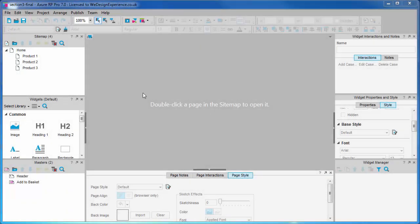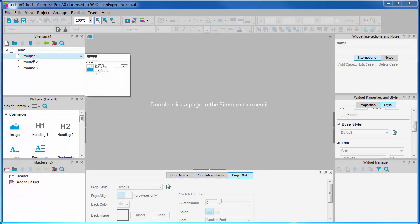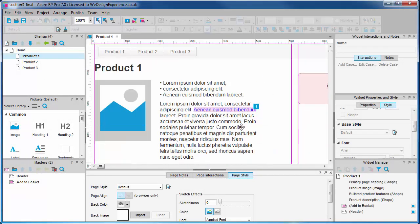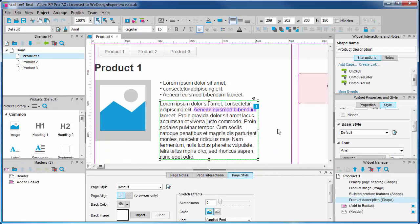To demo show and hide we're going to create a show more show less interaction on our product description. So let's open our product one page. We're going to show only the first few lines of this paragraph initially and then allow the user to see more when they click on a link.